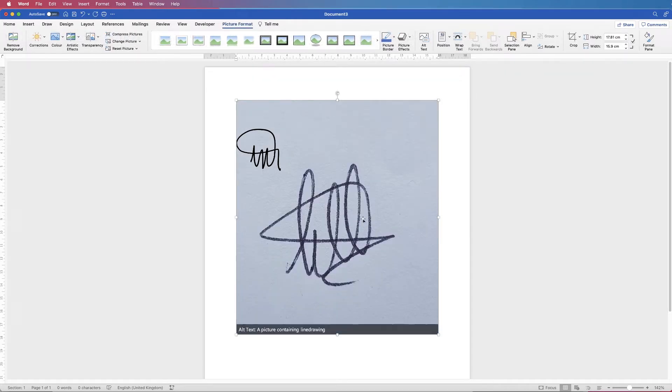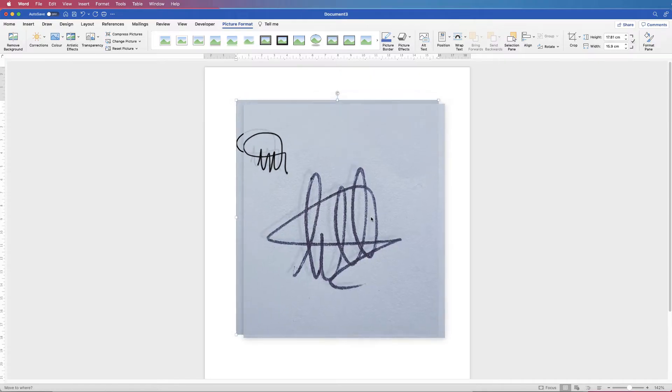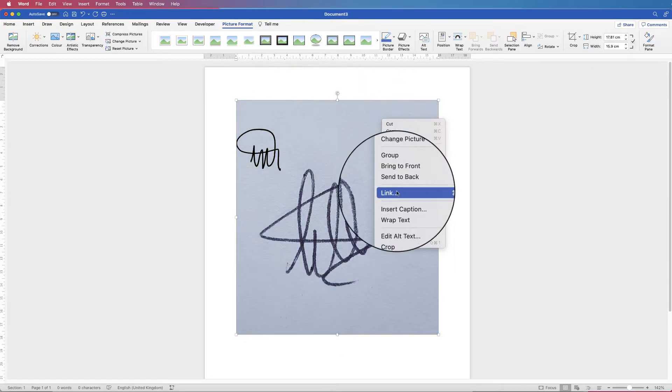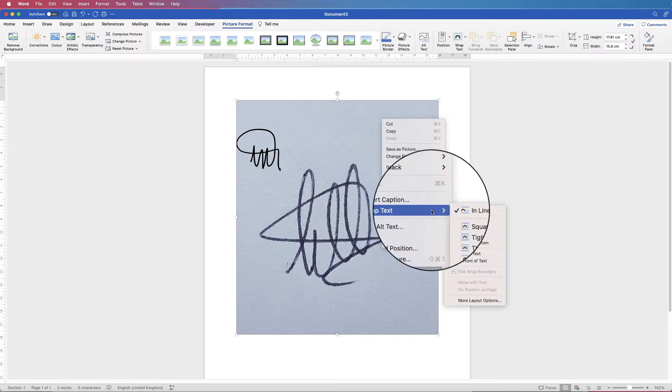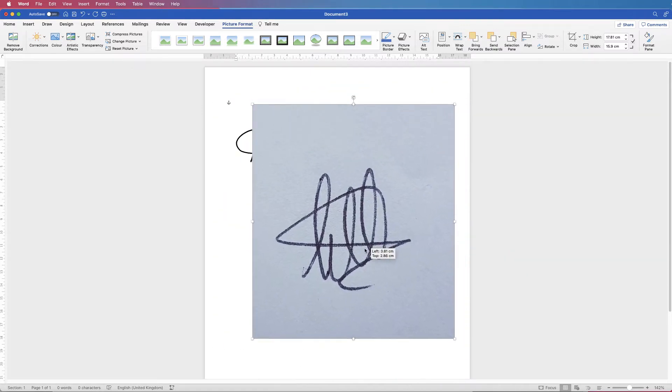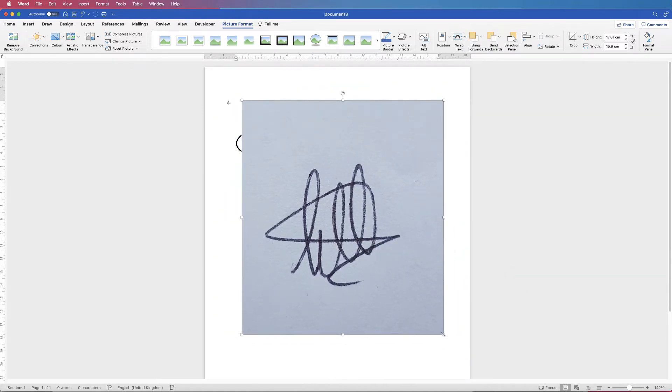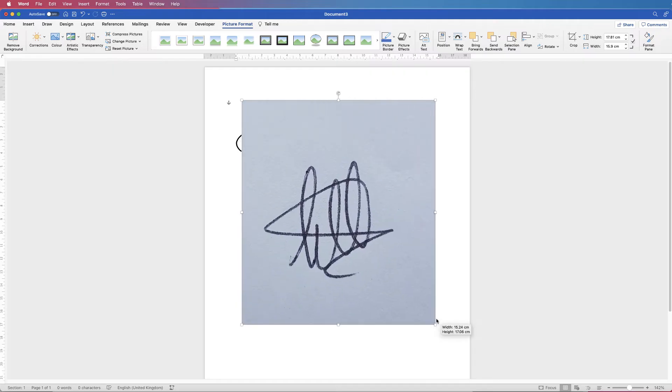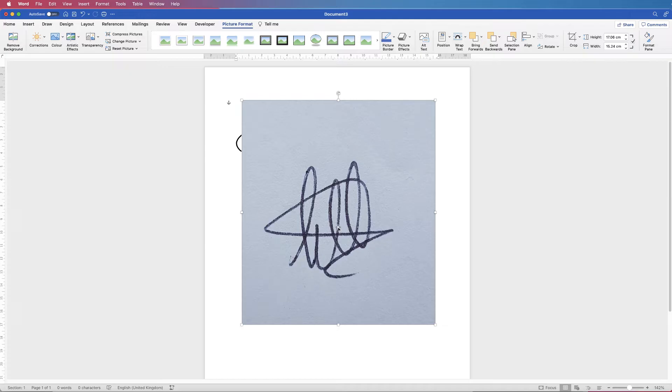So here's my picture. At the moment I can't move this around anywhere, so just right click on it, go down to wrap text and select in front of text, and now I can move this around. I can also resize it, but for the time being I'm going to keep it big like this and what we want to do is isolate this black writing.